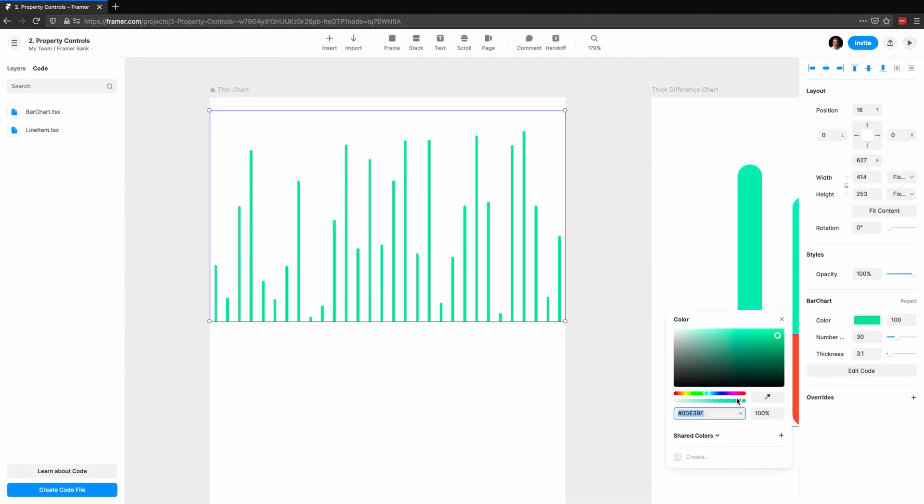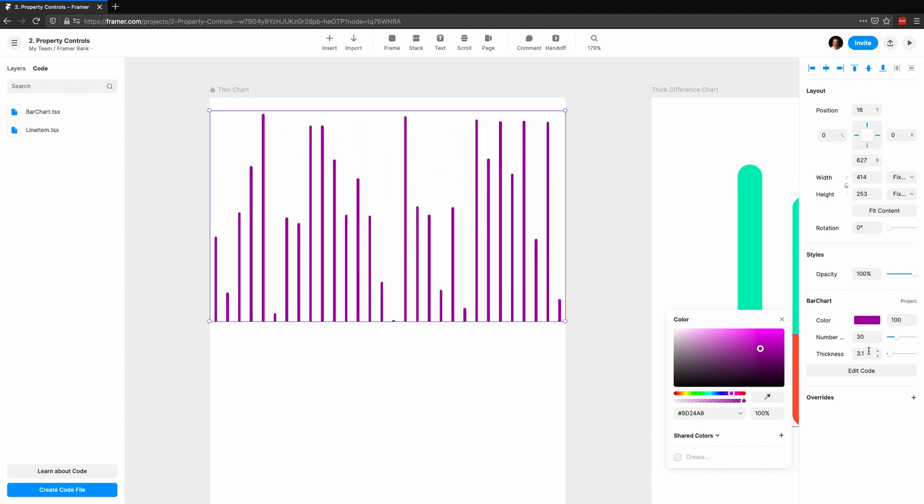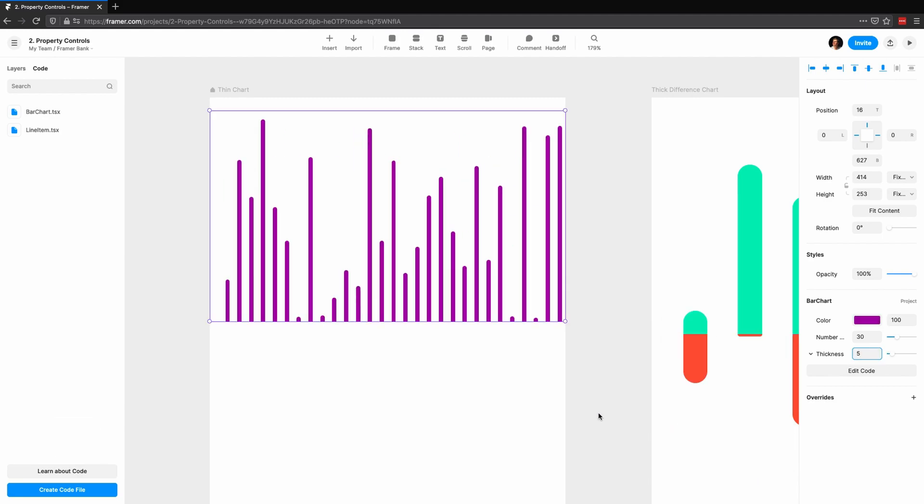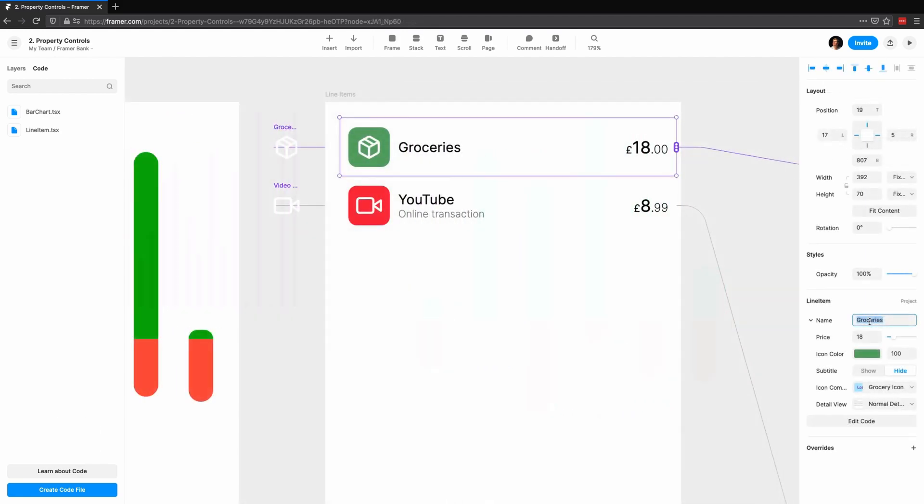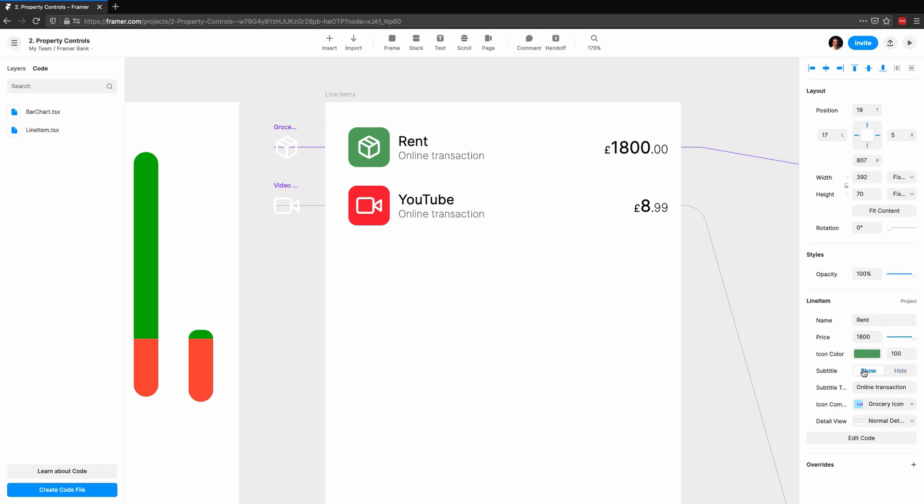In the next video, components for the rest of us with property controls, we'll see how we can create code components to use them outside of the code editor in Framer Web. Until next time, this has been Coding with Seth.